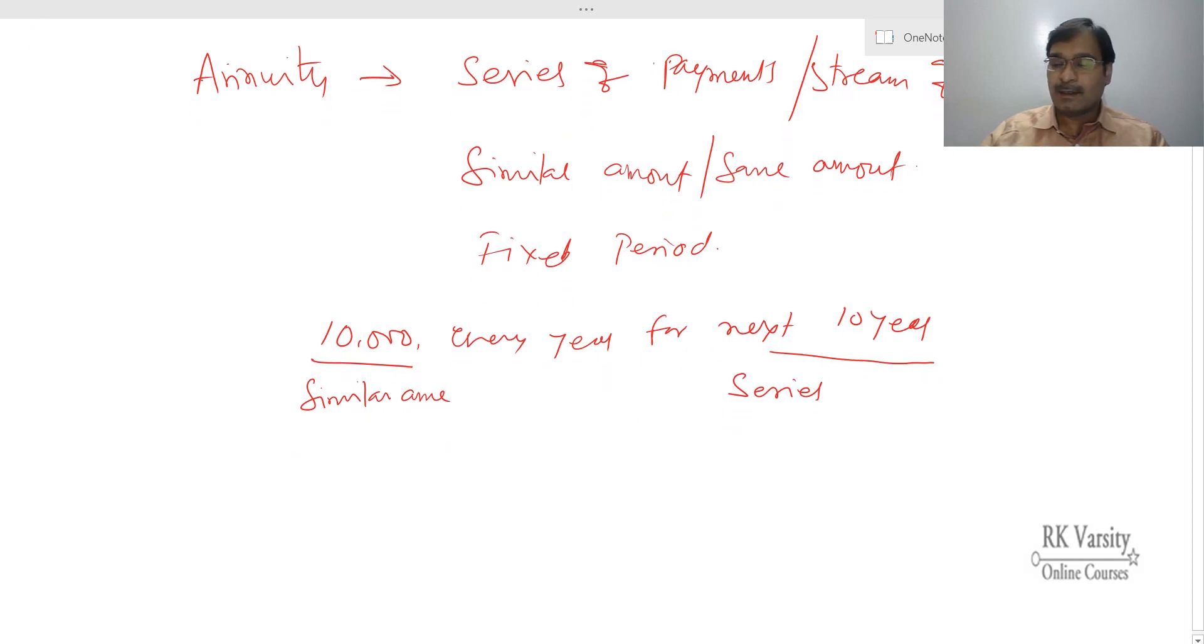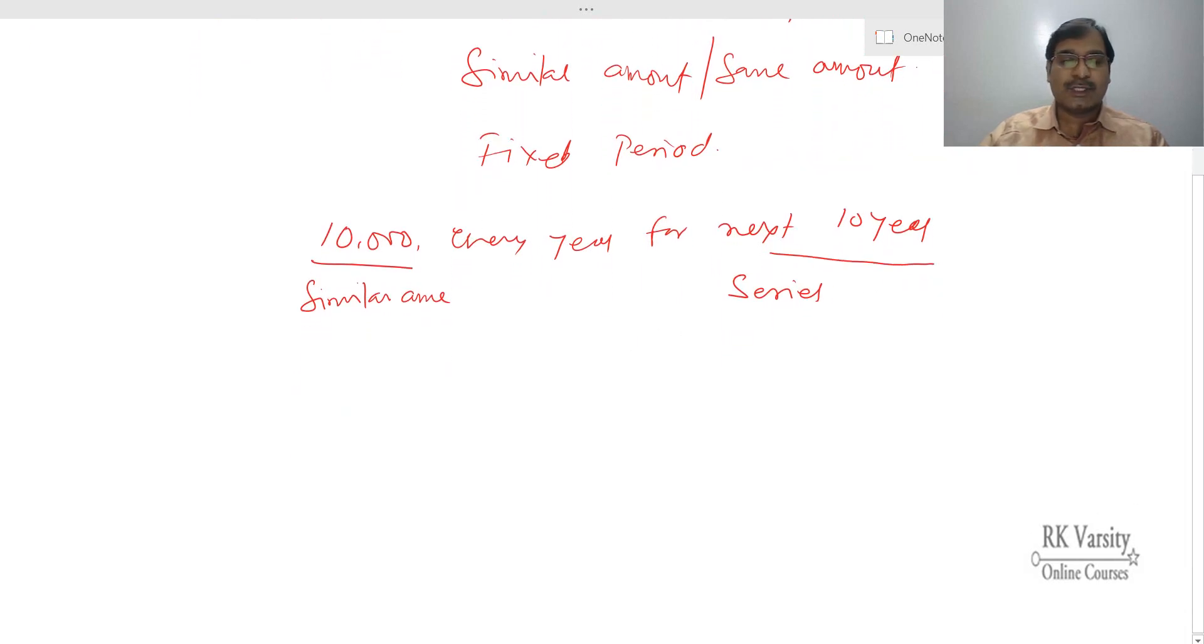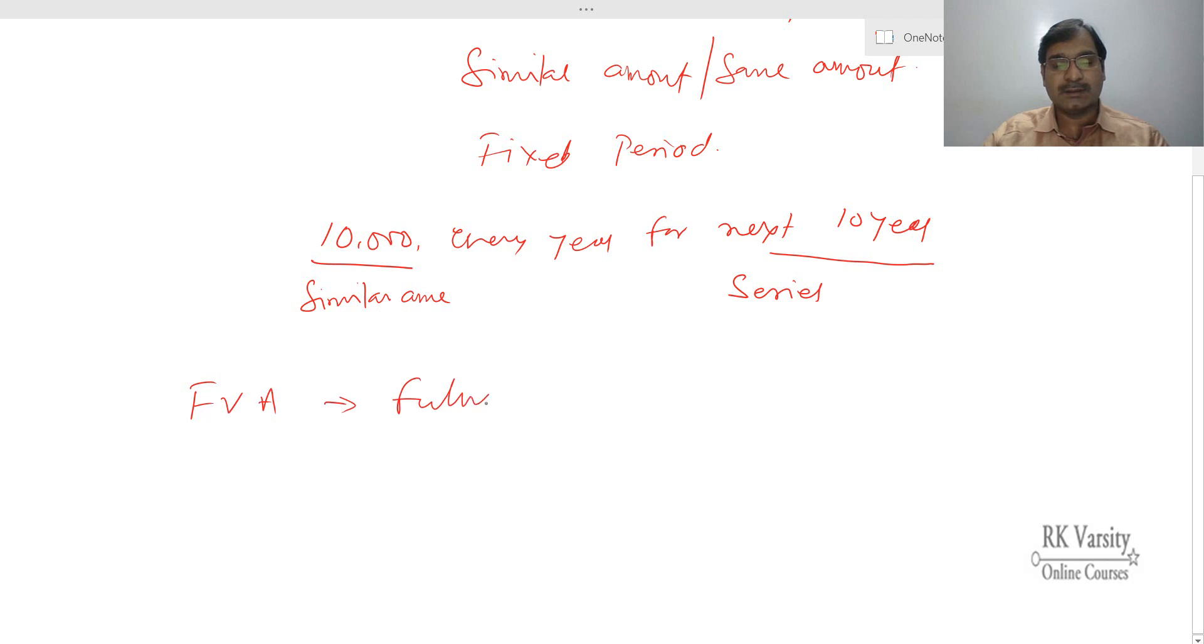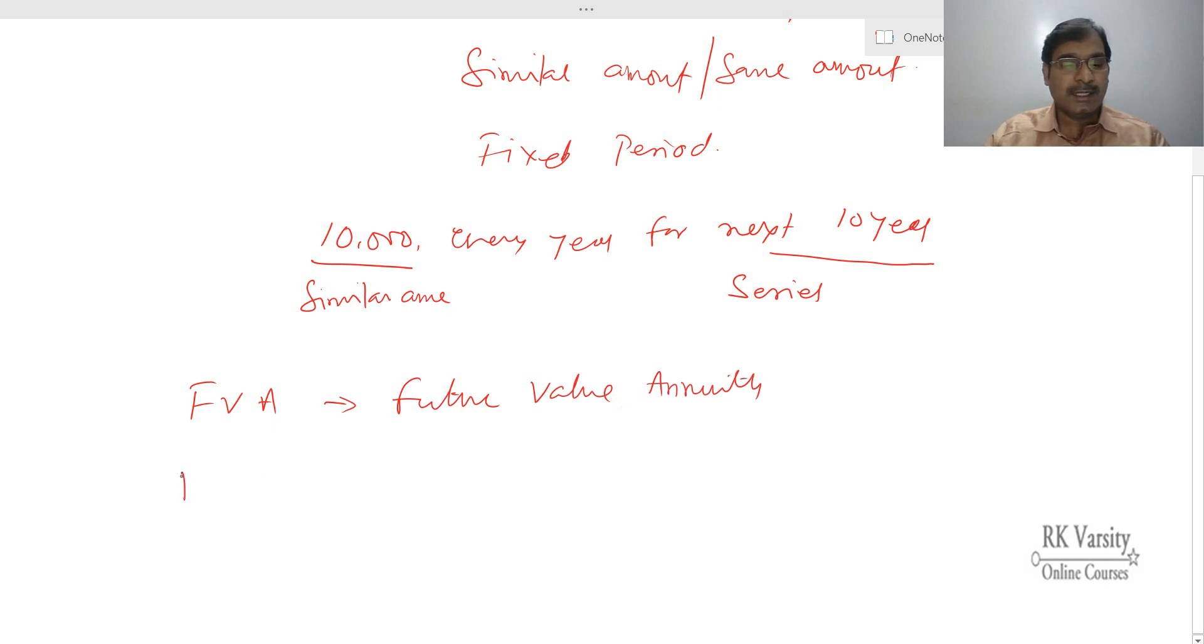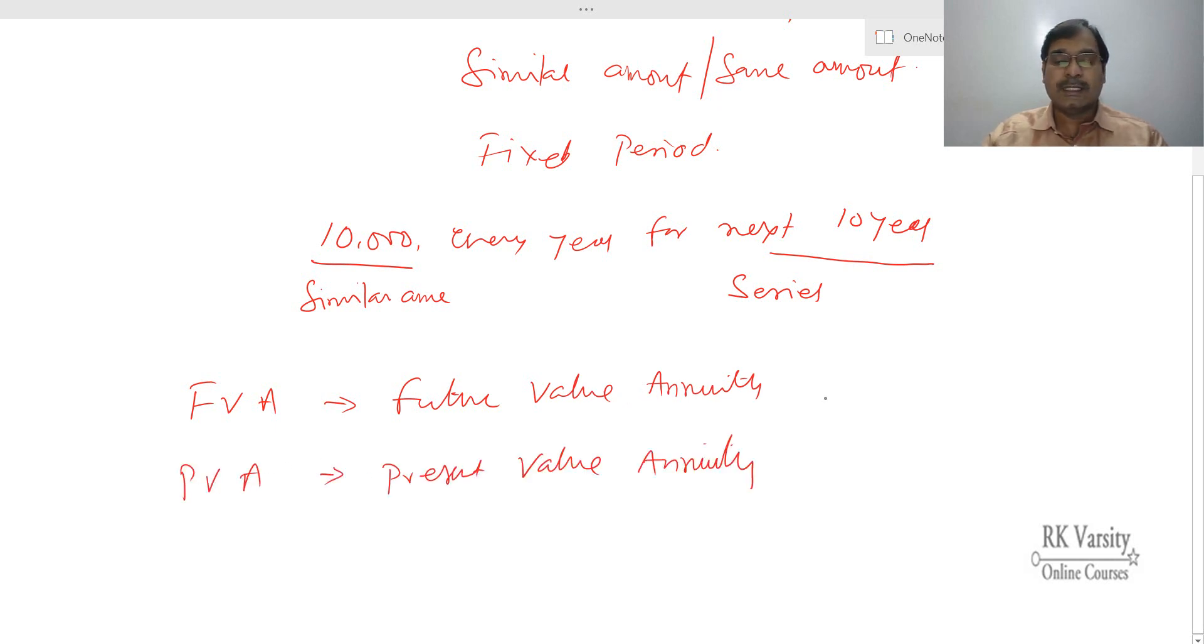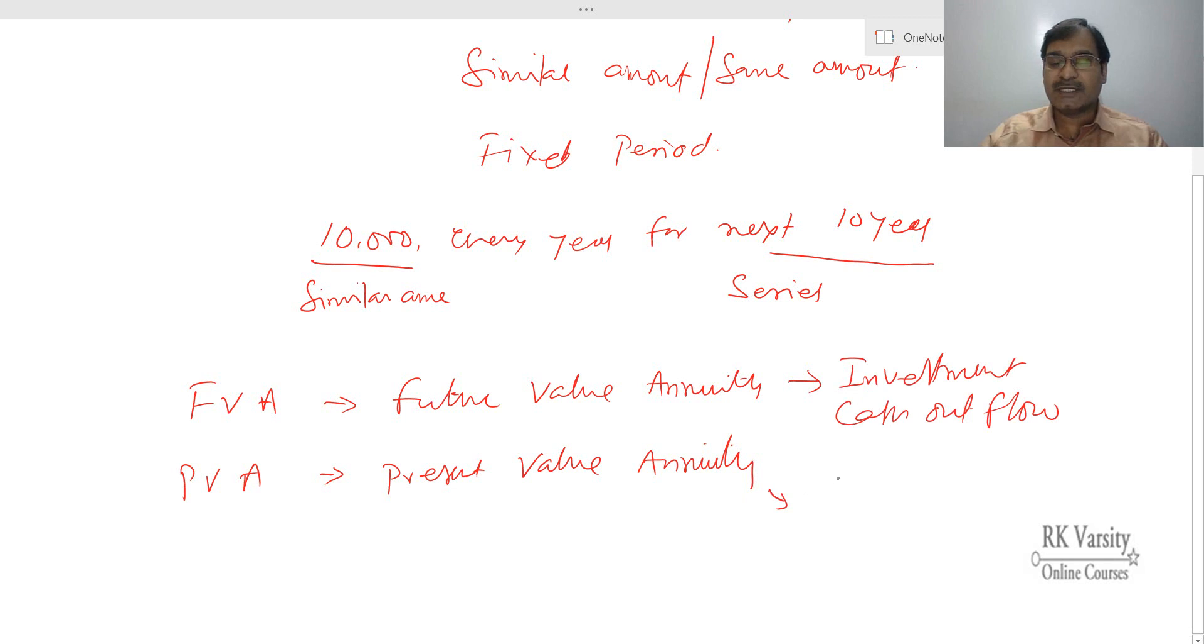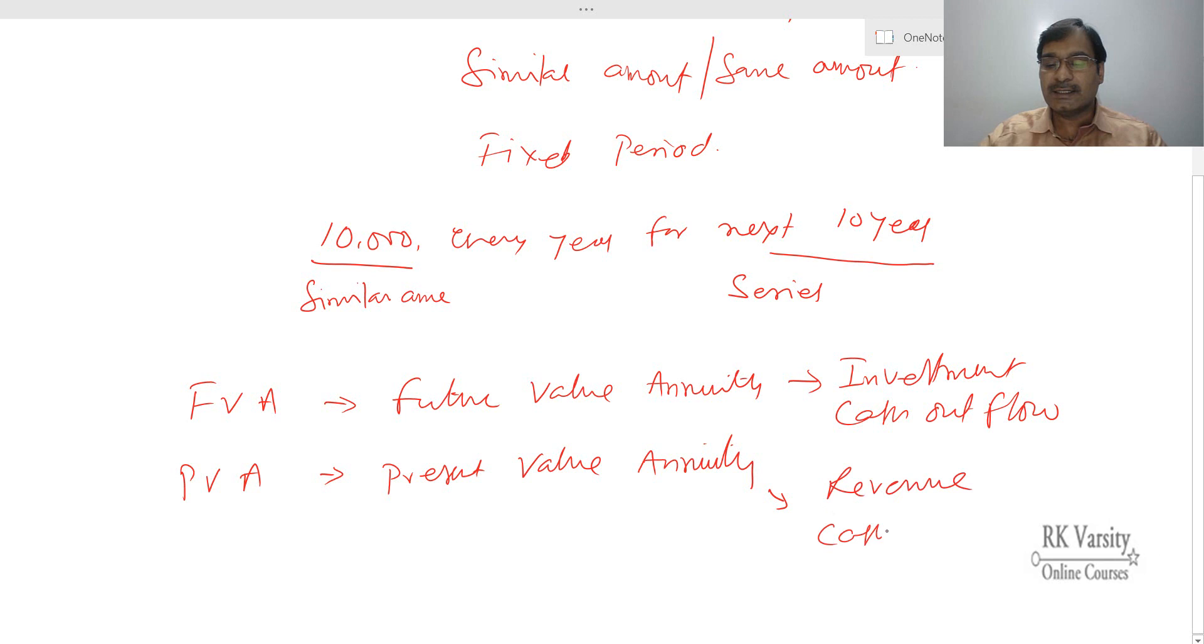Now when it comes to annuities, you will come across two forms of annuity. One is a future value annuity and second is present value annuity. In case of future value annuity, you are making an investment or there is a cash outflow, and in case of present value, you are receiving a revenue and there is a cash inflow.